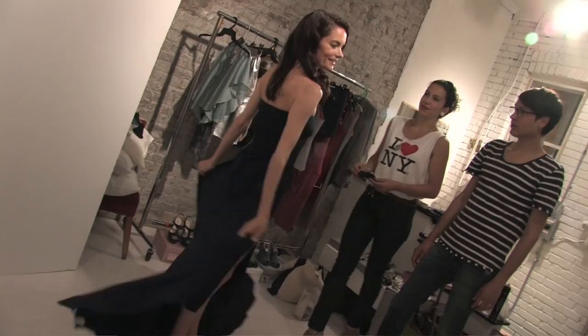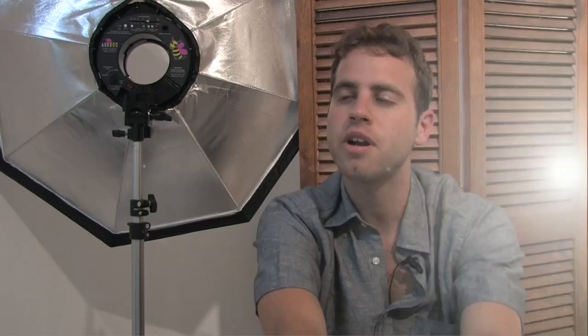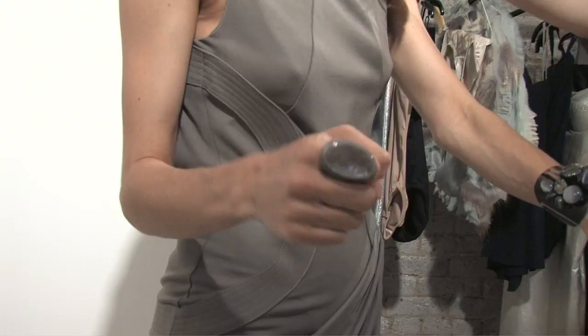So today on set we had Gina Holden, wonderful woman, very talented actress. She's been on certain things like Harper's Island, Smallville. She's in Final Destination 3 and a lot of work. Really talented girl. Yeah, bam.